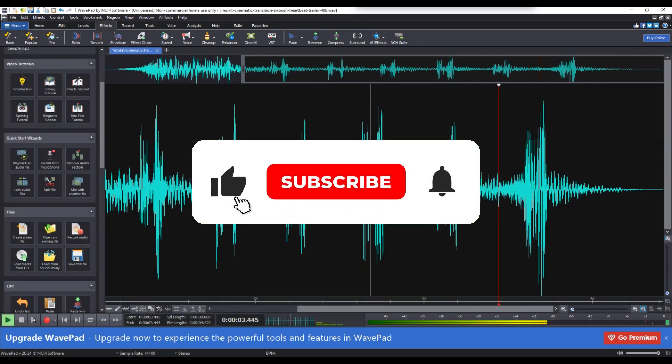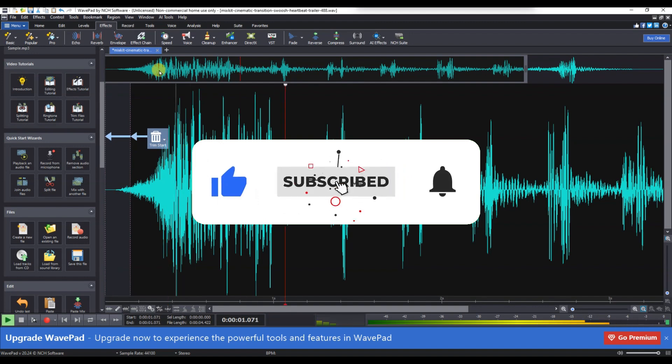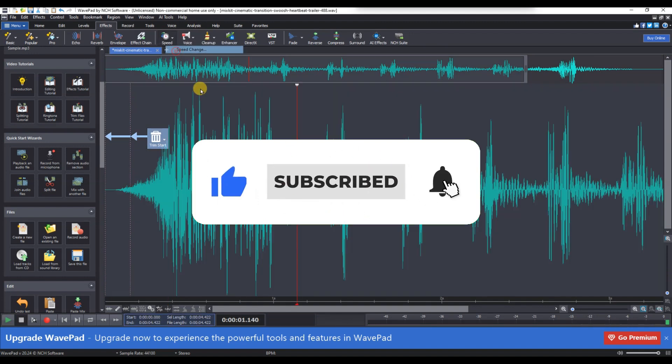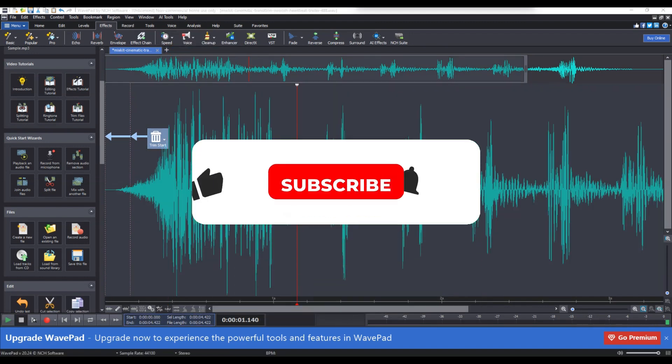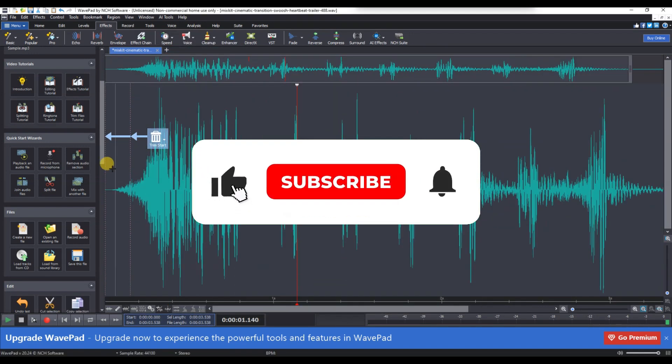If you found this helpful, don't forget to like, share and subscribe for more tech tips. Thanks for watching and I'll see you in the next one.